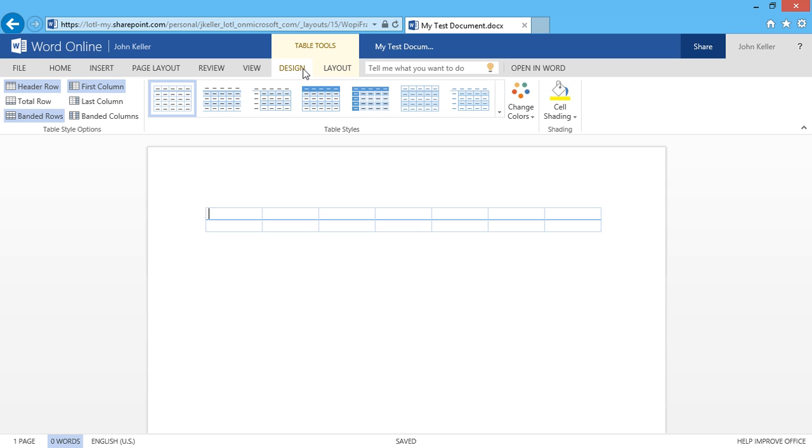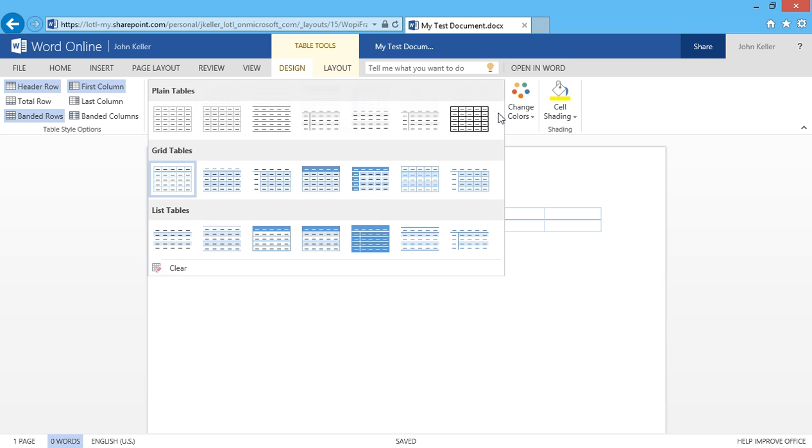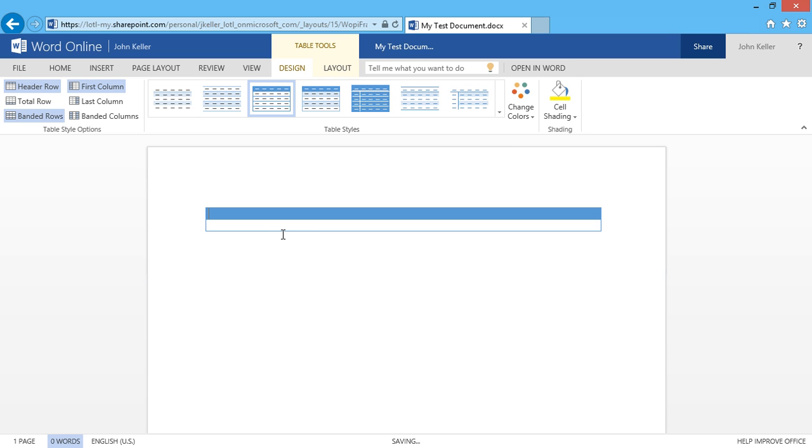I'll begin with Design, and I'll show you we have a whole gallery of table styles here. I can click here and see Plane Tables, Grid Tables, as well as List Tables. Maybe I'll choose this one.